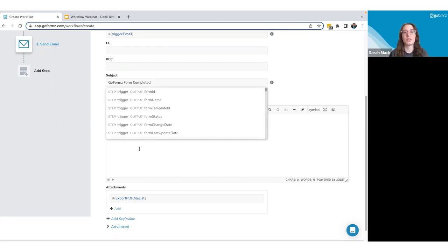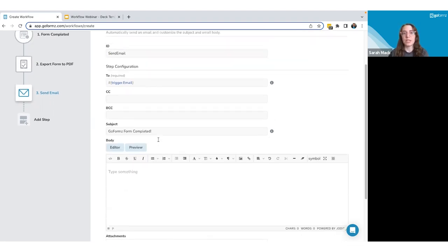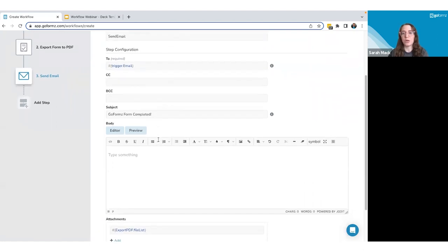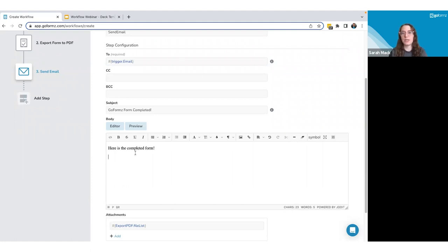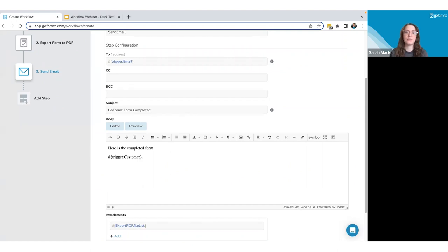You can also add additional email addresses to CC or BCC and customize your subject line. For the email body, you can customize the content and reference form data within it using the same syntax used in the 'To' input field. I'll add the syntax based on my trigger and then reference the customer field name and the sales rep field from the form.